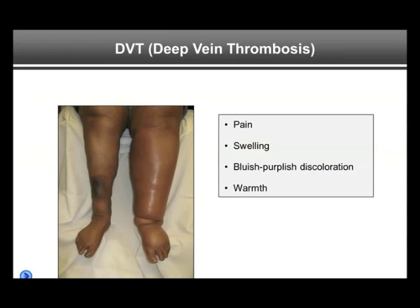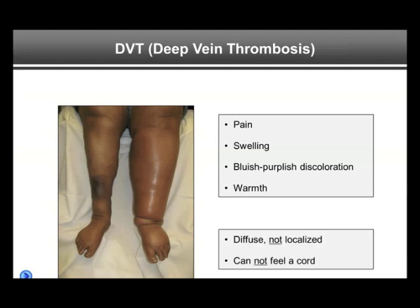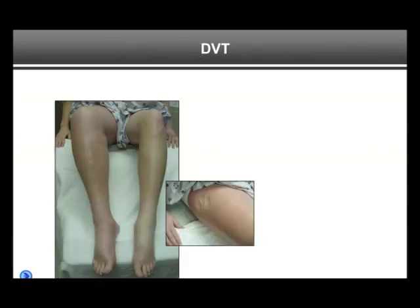Now we come to the real serious disease: DVT. Here we see a patient with a massive left leg DVT. The leg is swollen, warm, slightly reddish discolored, and very painful — it is a diffuse painfulness, not the focal area we saw in the superficial clot. This is difficult to miss as a diagnosis. The key teaching point is that symptoms in DVT are classically diffuse and not localized, and typically we cannot feel a cord because the deep veins are deep inside the leg, in the muscles, so the clot cannot be felt.